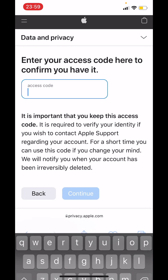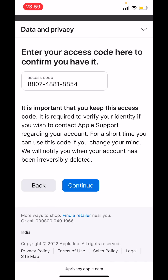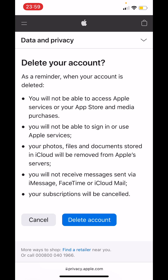Now enter the access code that you were shown on the previous page, then tap on continue. Then tap on 'Delete account.' Once you tap on delete account, Apple will start the process to delete your account. That is how you delete your Apple ID permanently on an iPhone. Thank you.